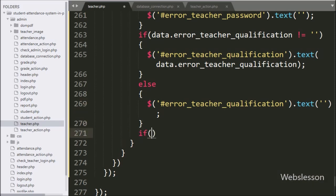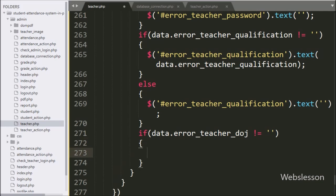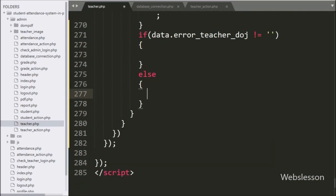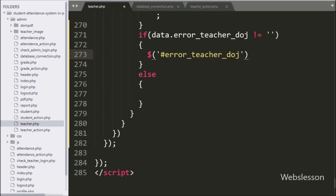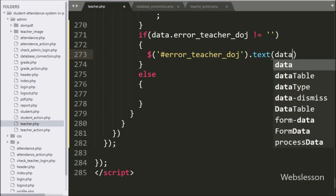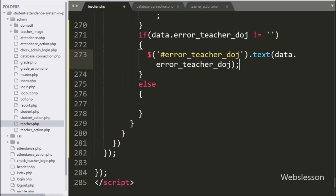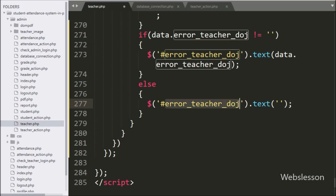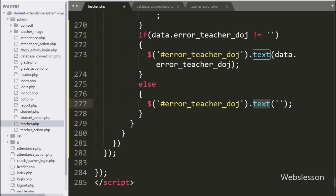After this, for checking the date of joining validation error, we have written 'data.error.teacher_date_of_joining' — if its value is not equal to blank, this condition is true and executes the if block. Under this block, we write the span tag ID 'error_teacher_date_of_joining' with the text method set to 'data.error.teacher_date_of_joining' to display the validation error. If false, the else block sets the span text to blank to clear the previous validation error.